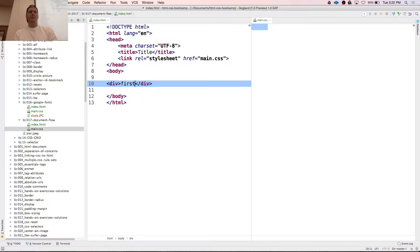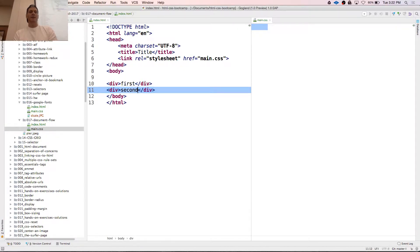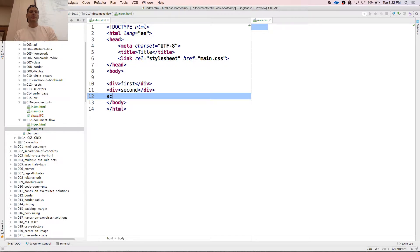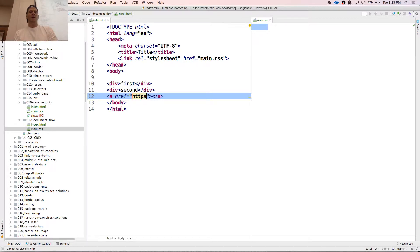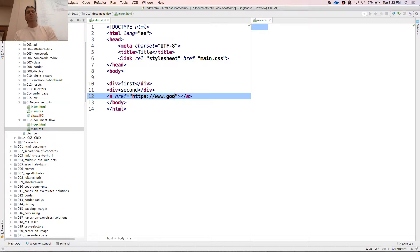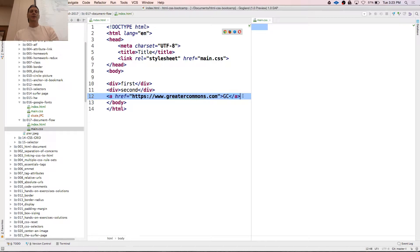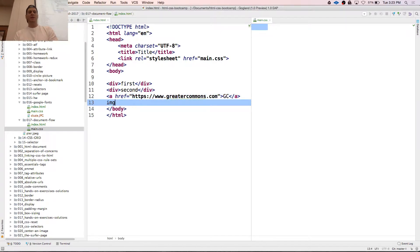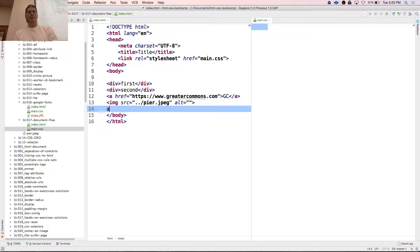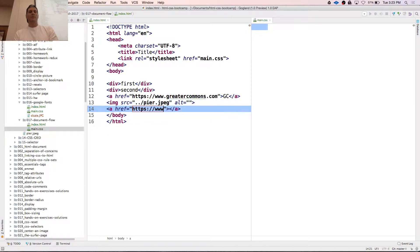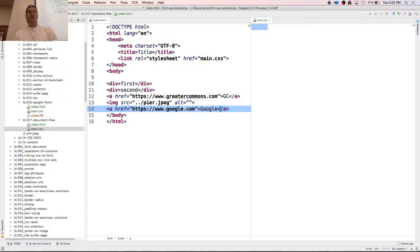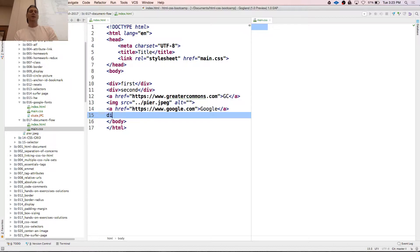So div first, div second. And then anchor, HTTPS www.google.commons.com. Then maybe we'll do an image, and I do have one here. There we go. And now we'll go back with another anchor. This one will be HTTPS www.google.com. And then we'll do another div and we'll call it third.